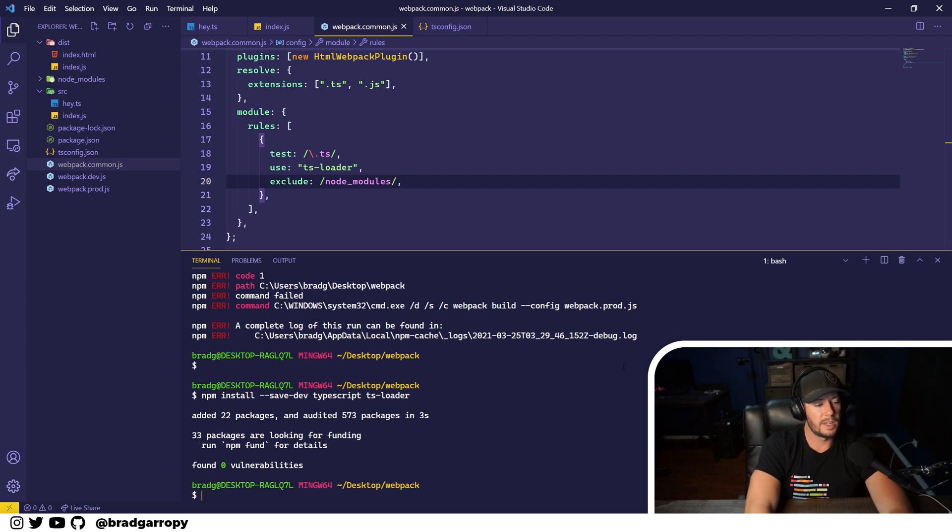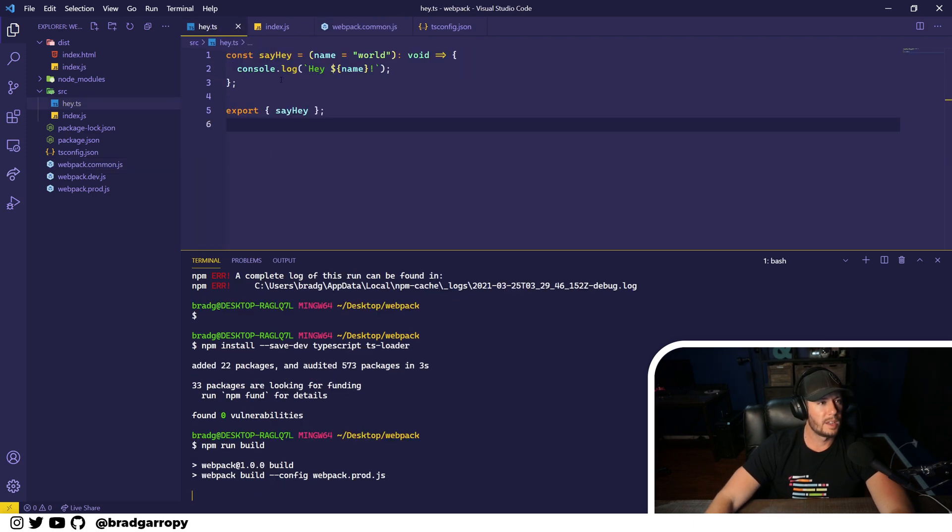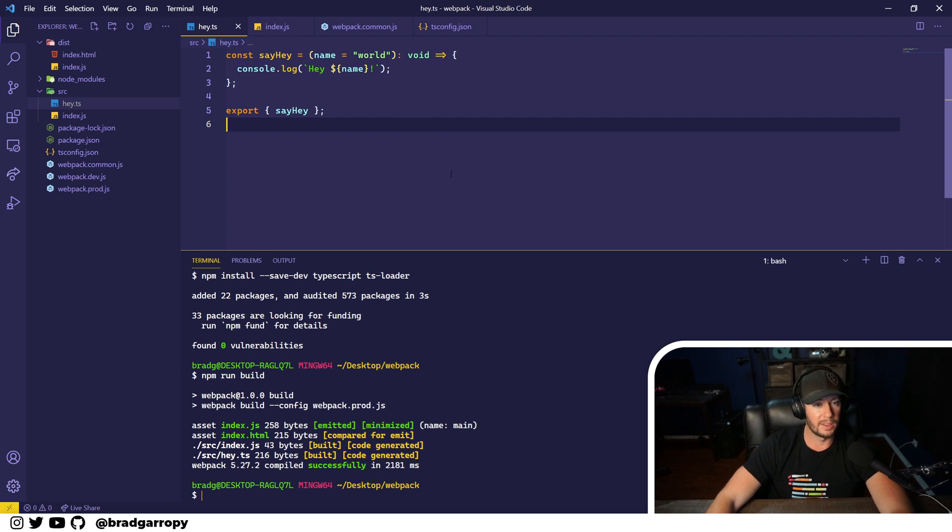So now we'll see if the build works. Again, it's transforming this TypeScript file before handing it on to webpack. And look, the build actually works.